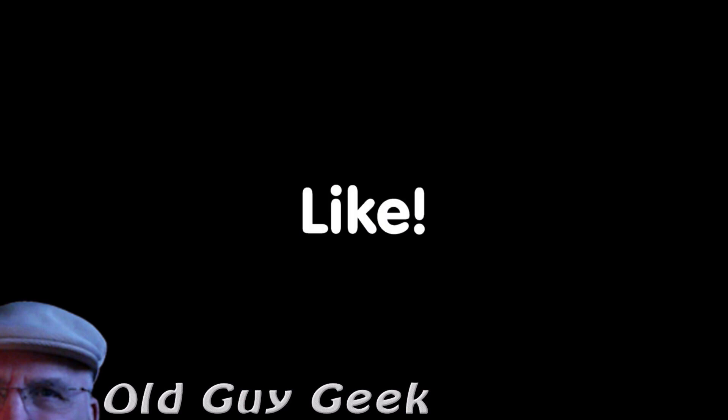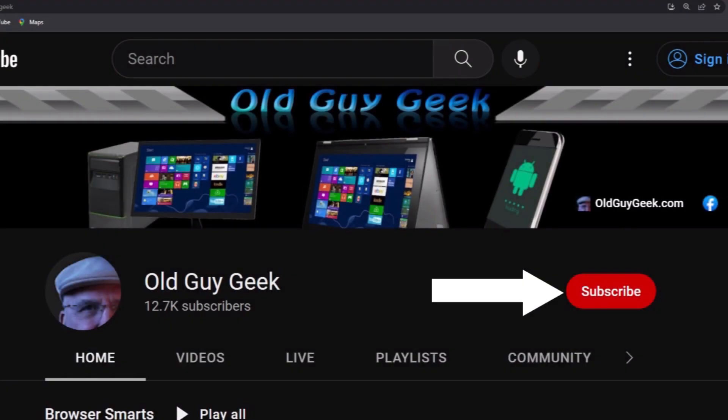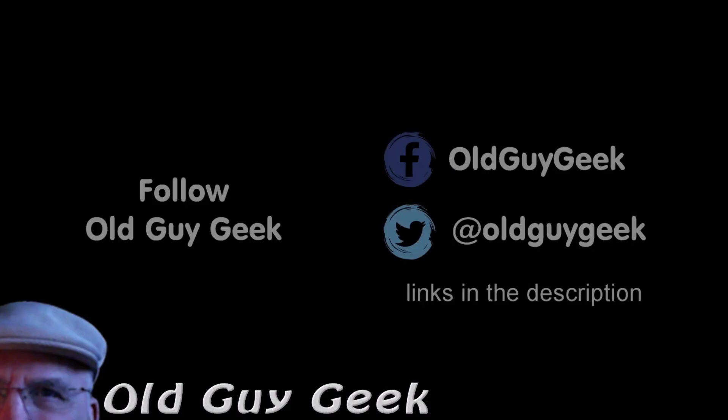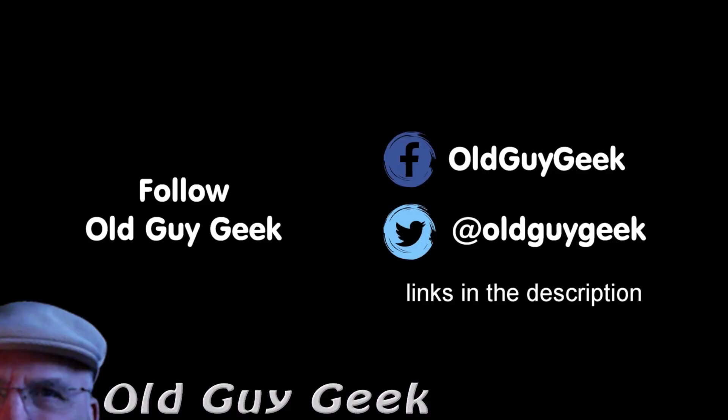Hey, if you found this video helpful, don't forget to like the video, and if you want more, don't forget to subscribe. You can also follow me on Facebook and Twitter, the links are in the description of this video.